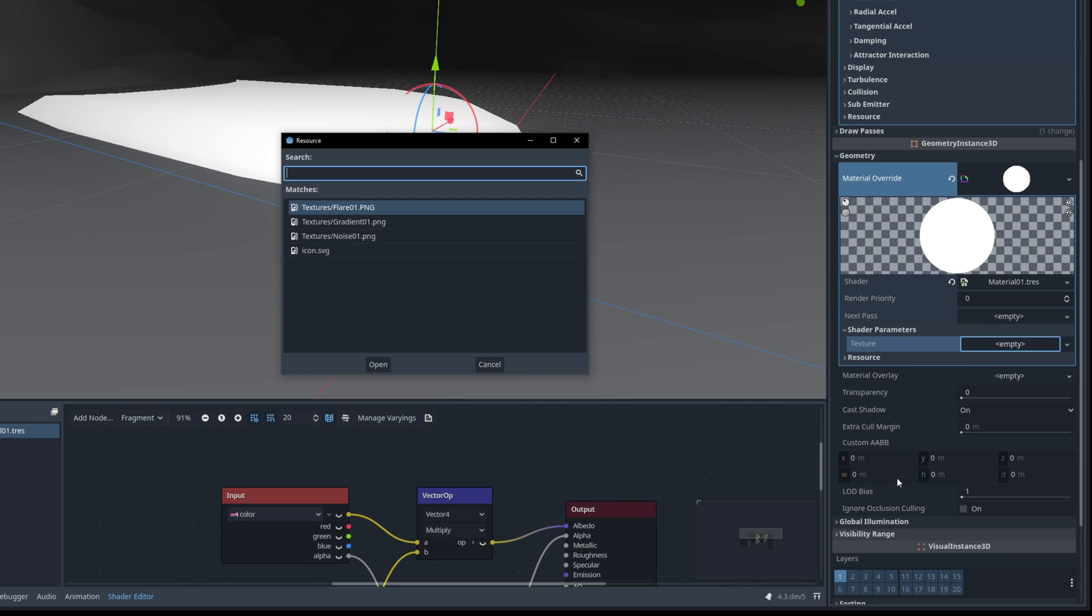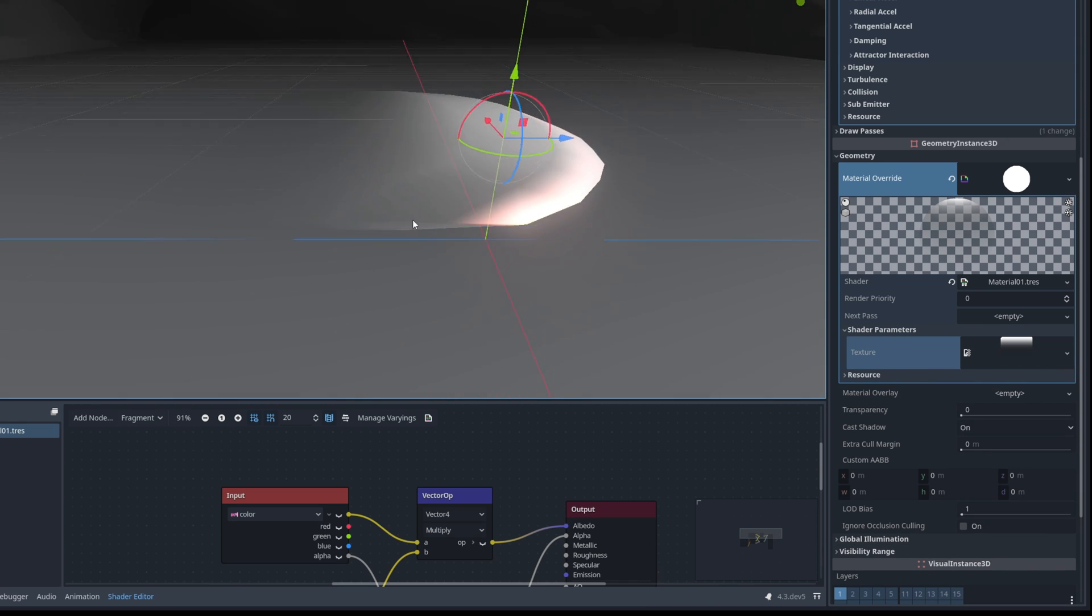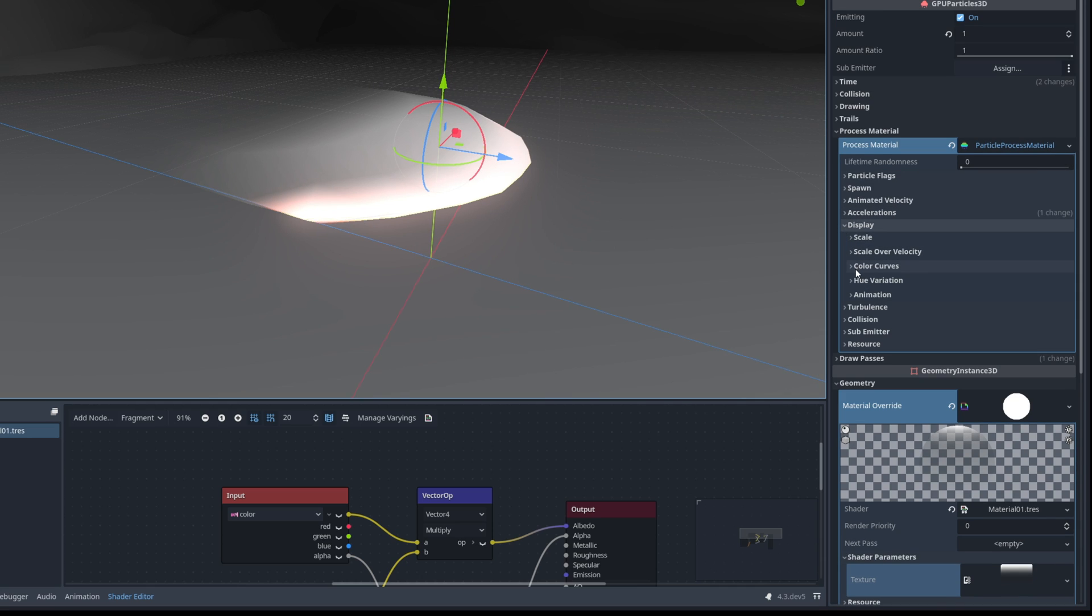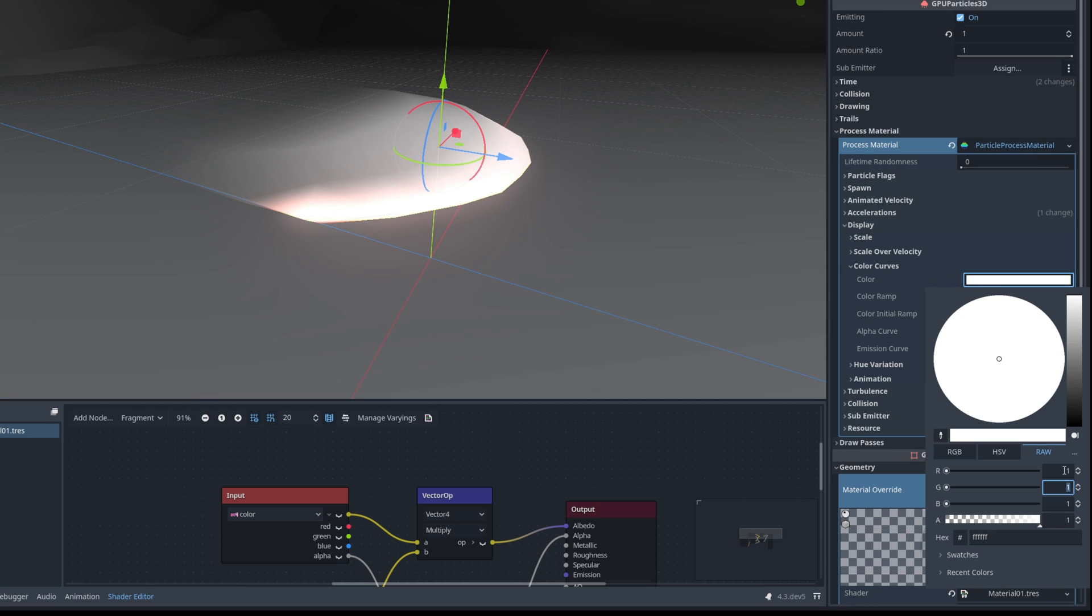Now for the color in display we are going to use a simple 1 for the red channel 0.7 for G 0.2 for the B. Essentially a darker orange so you can have some contrast.